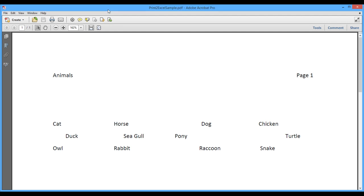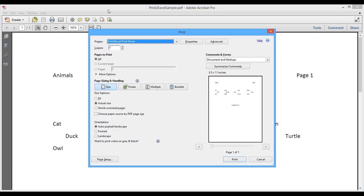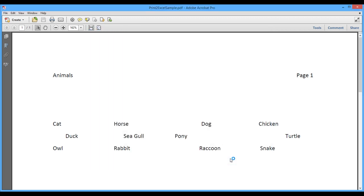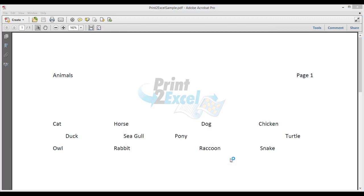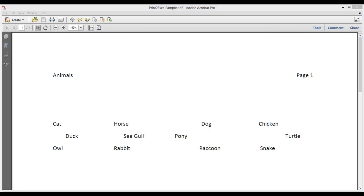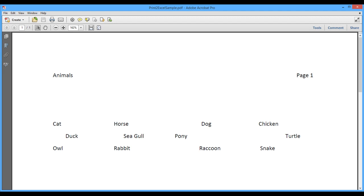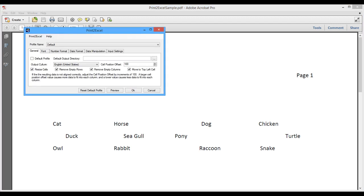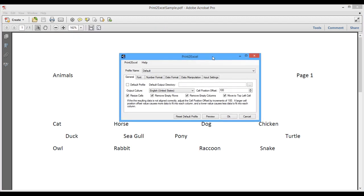Okay, so I'm going to print this to Excel. I'm going to launch my print dialog and I have selected the printer drive already. Click Print. And you should see the Print2Excel options pop up after the splash screen. And this is the screen where we would set up the configuration to correctly print this PDF file into Excel.